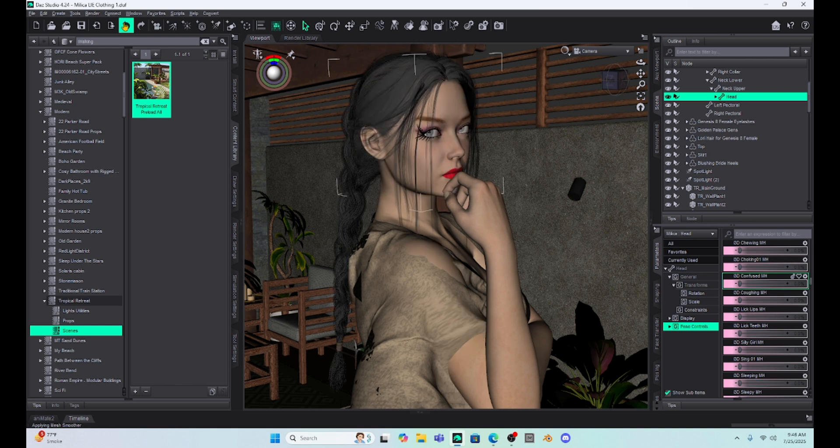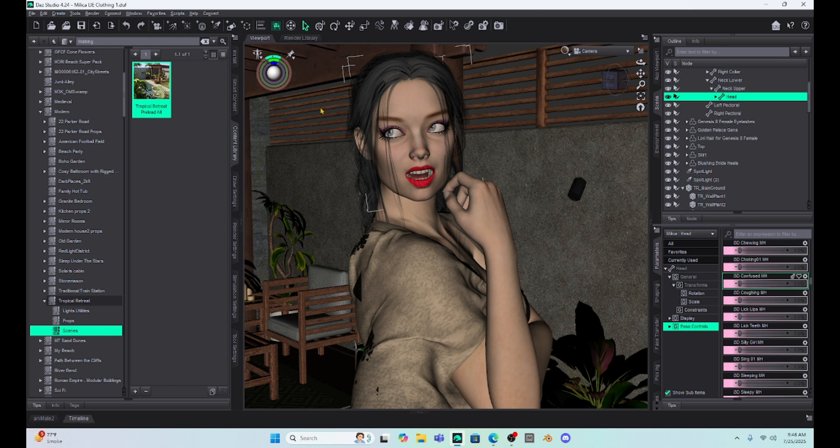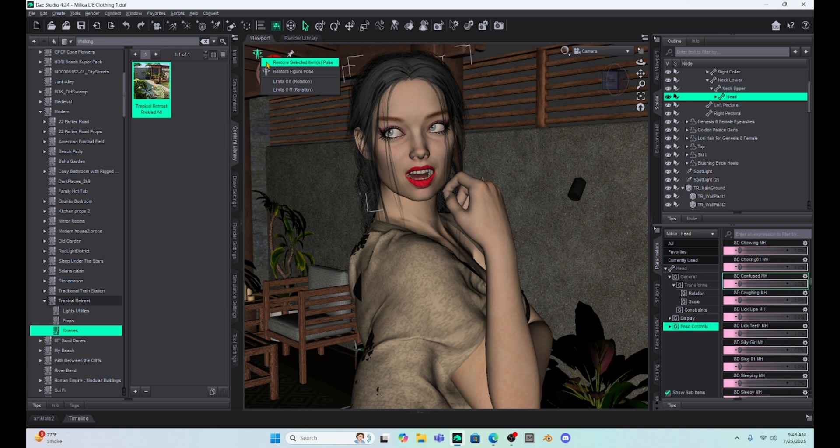And I think there's something else going on with the poses that doesn't allow the reset to restore everything back to zero. Maybe the expressions might be locked or something like that.